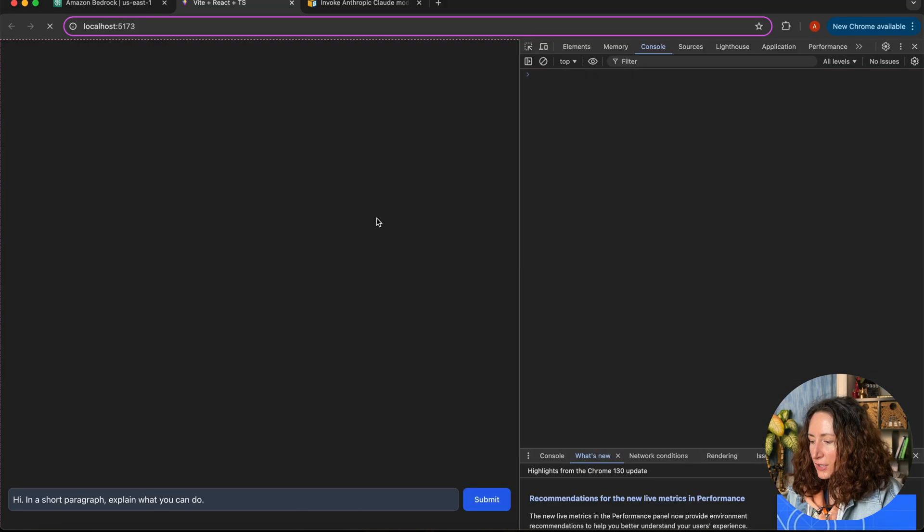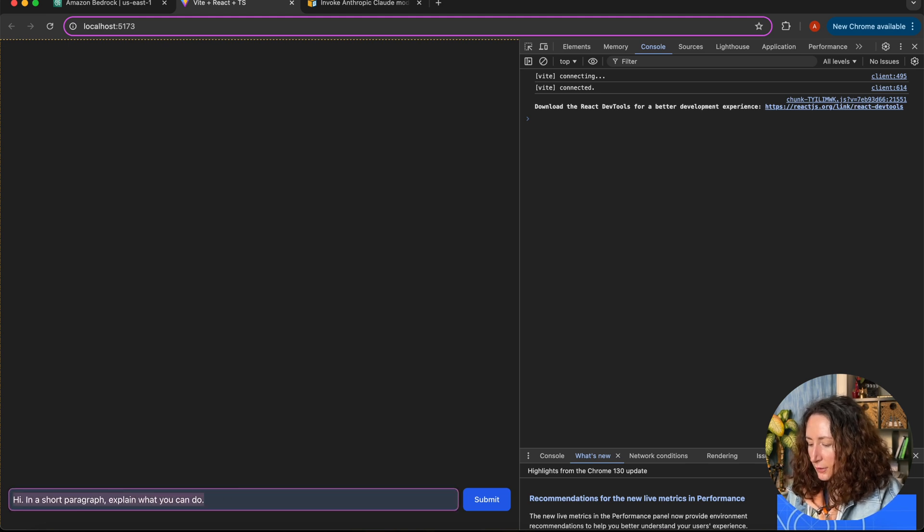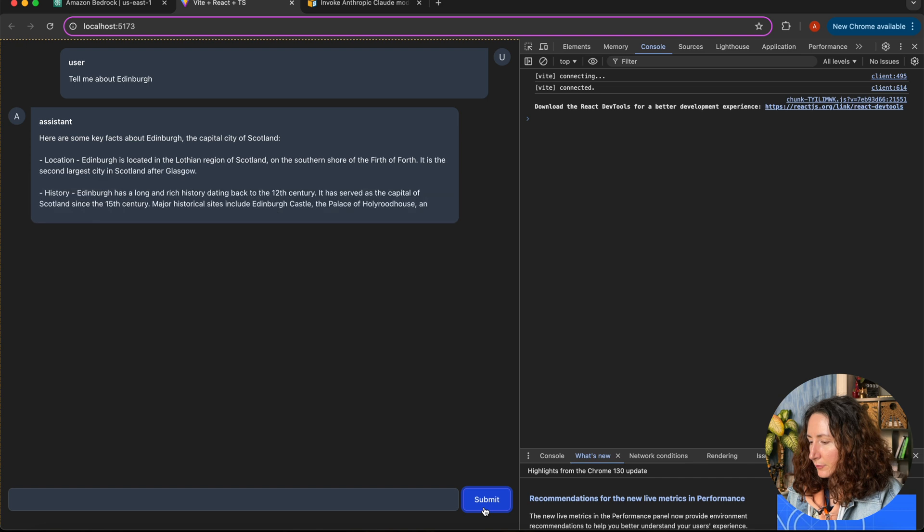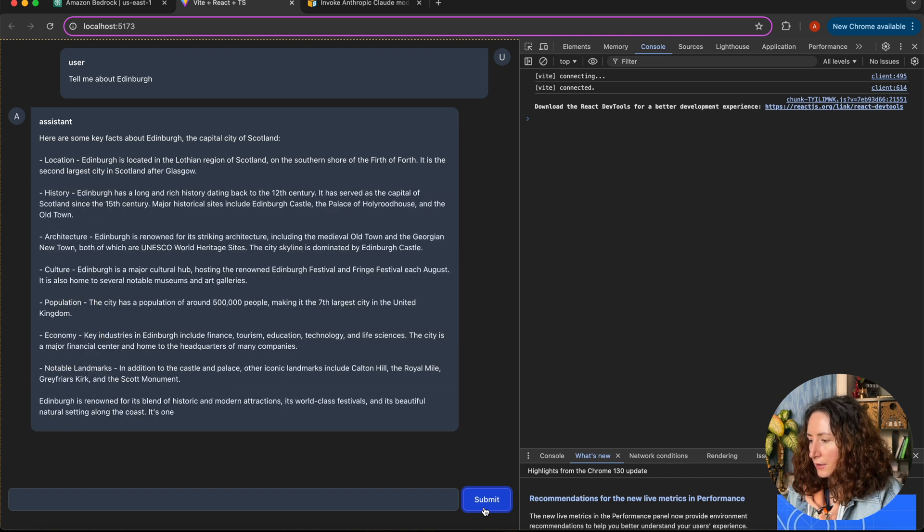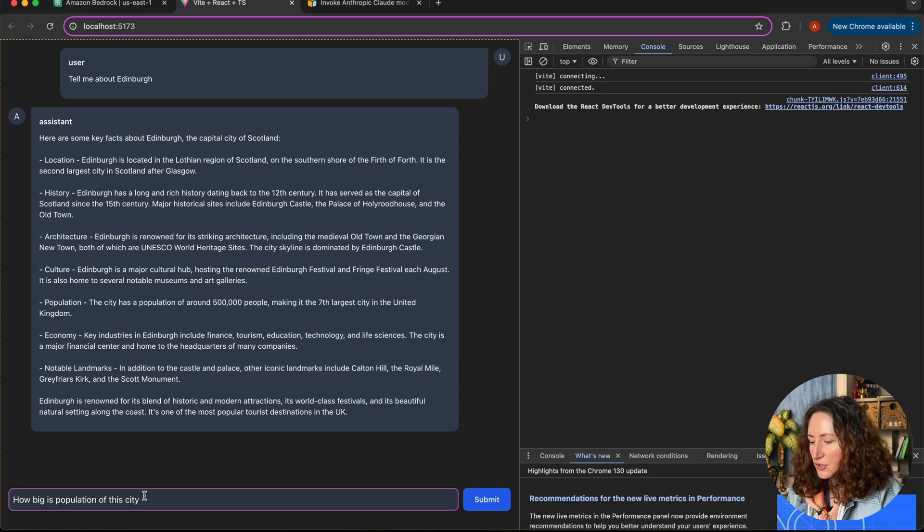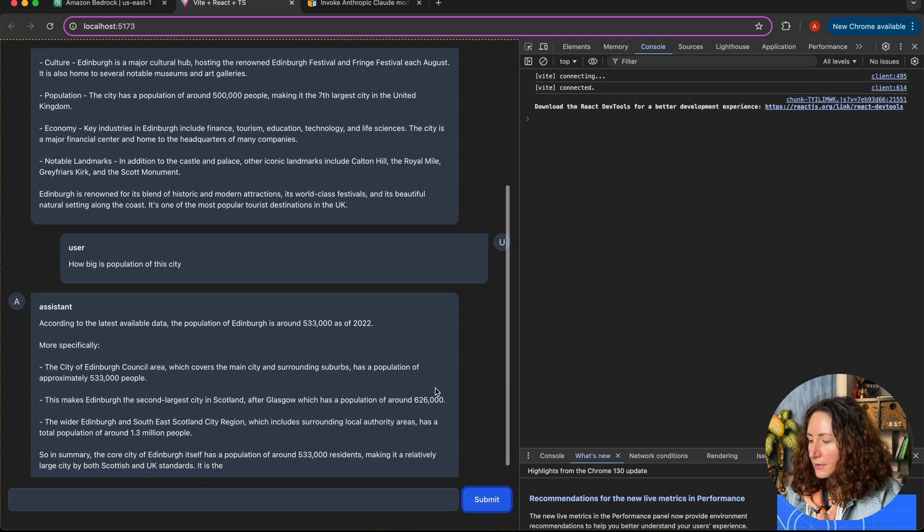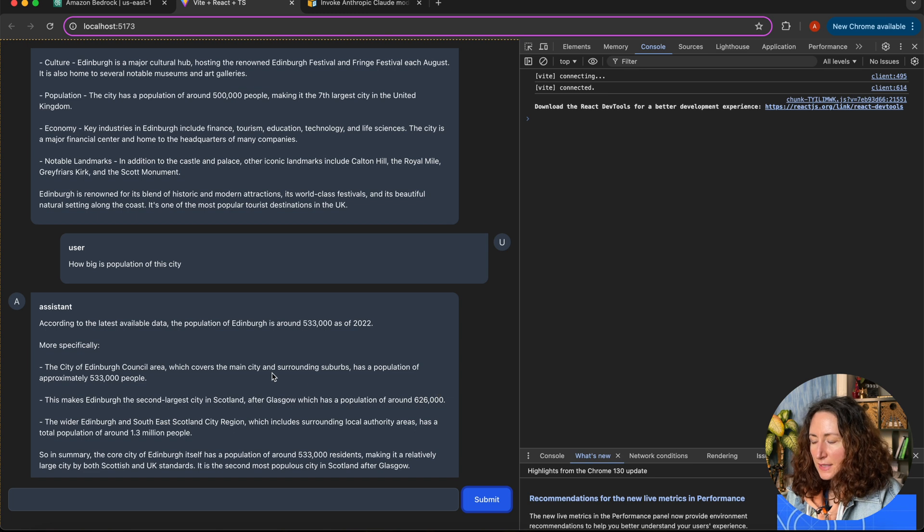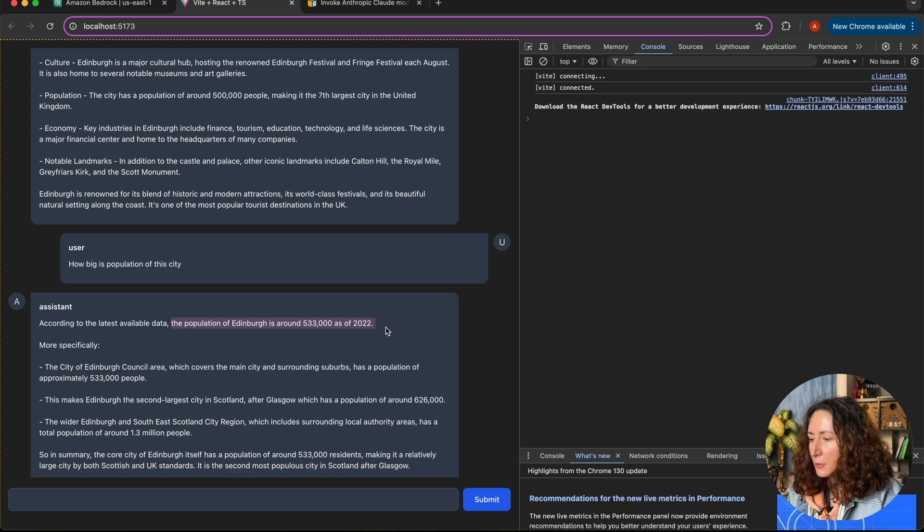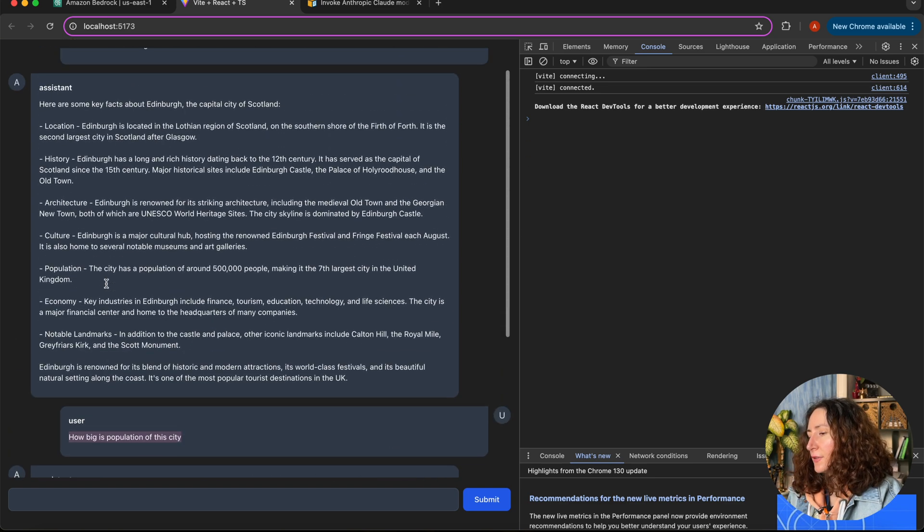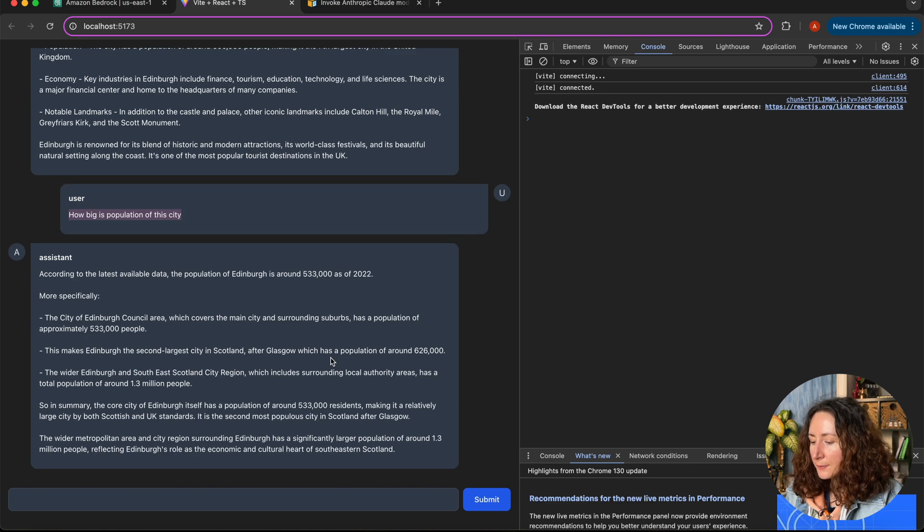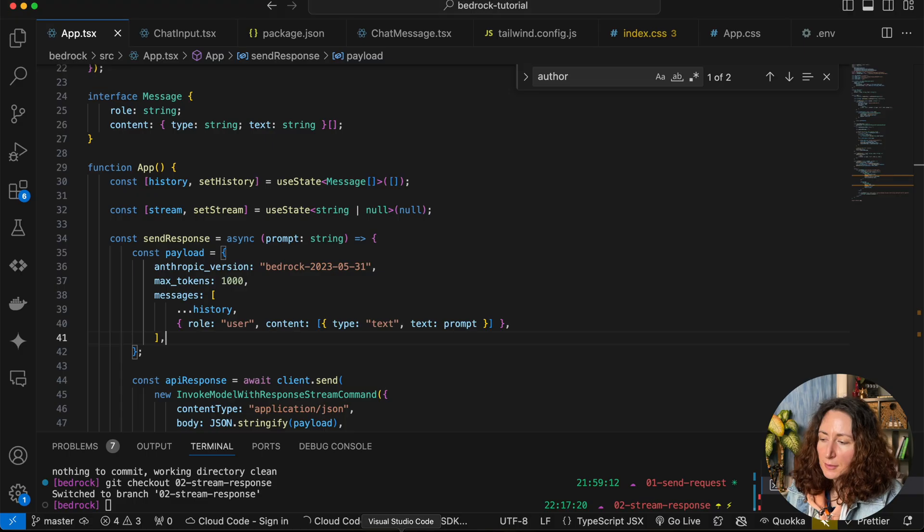Let's refresh our page and try again. Let's ask Claude about Edinburgh. Now let's ask 'how big is the population of this city?' Unlike the previous time, it shows us how many people live in Edinburgh because now we are not just passing this question - we also pass everything that was before.